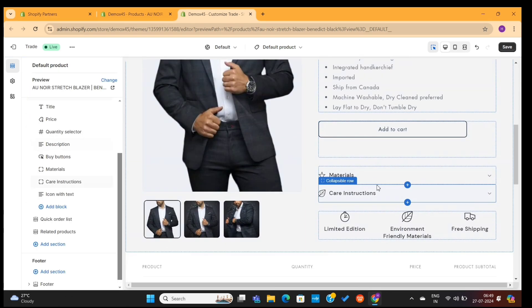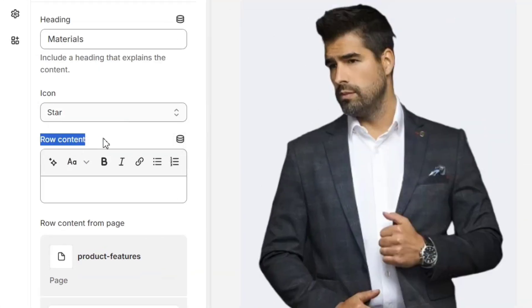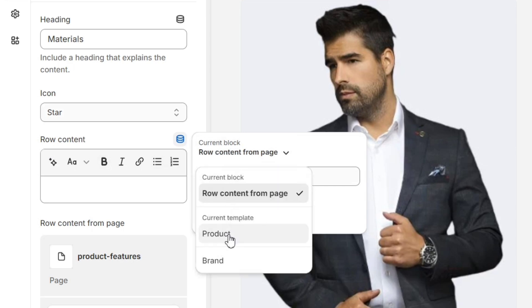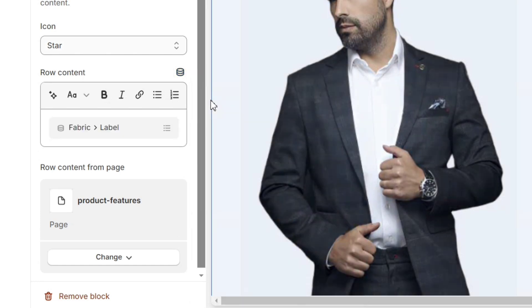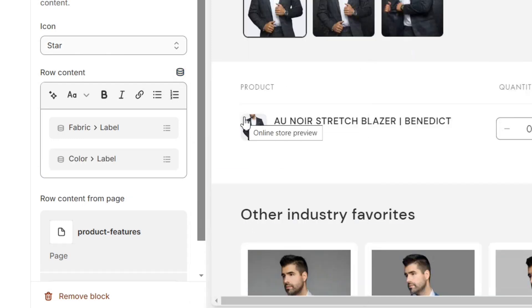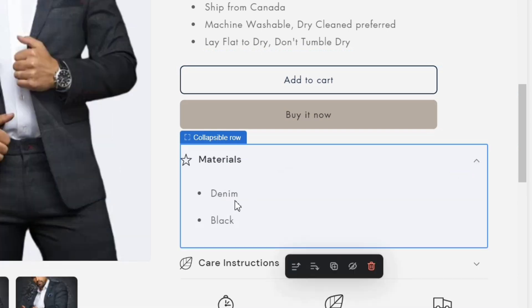Now I will click on this Material option. Then, on the right side, you'll see this row content. Here, click on this little icon, and then select the Product option from the drop-down. Next, select the information that you want to show here. For now, I will select this Fabric Metafield. Then, I will also select the Colors Metafield for this section. Now if you go to this Collapsible row, you'll see that the materials of this product are showing here.